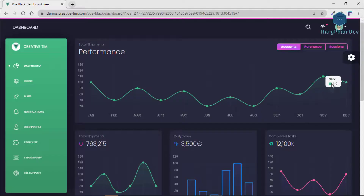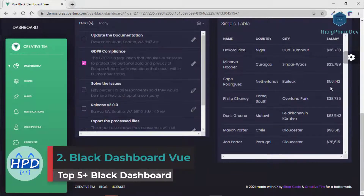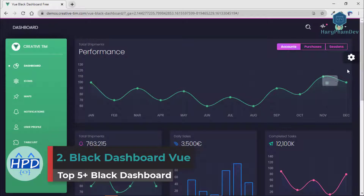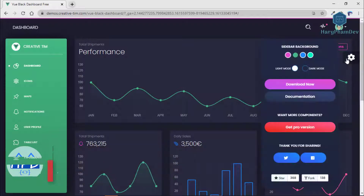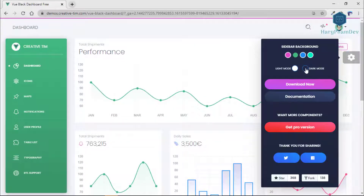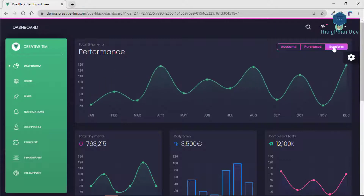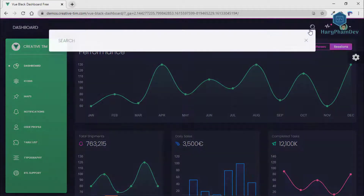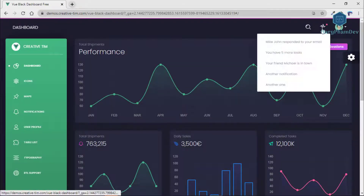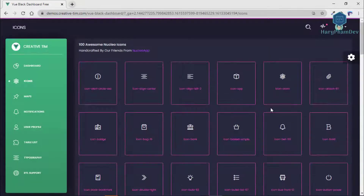Vue Black Dashboard is a beautiful Bootstrap for Reactstrap admin dashboard with a huge number of components built to fit together and look amazing. If you are looking for a tool to manage and visualize data about your business, this dashboard is the thing for you. It compiles colors that are easy on the eye, spacious layout, beautiful typography, and graphics.